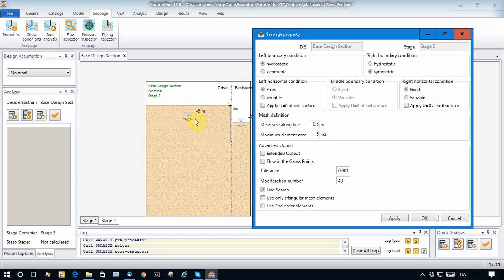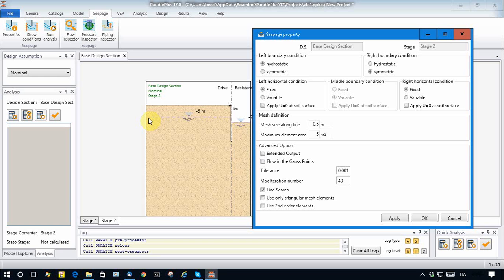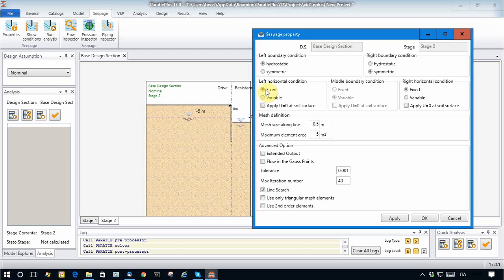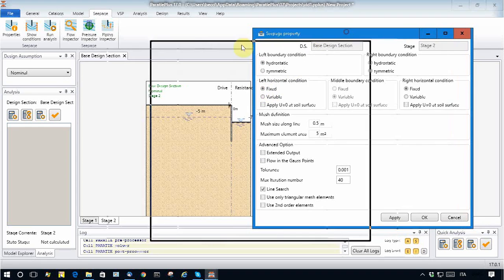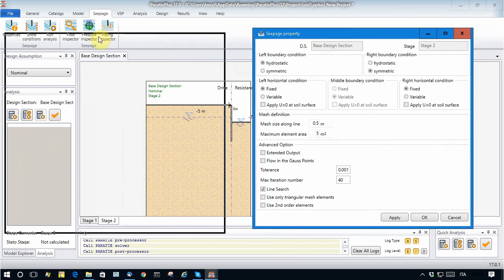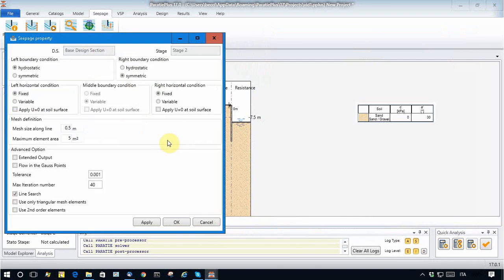On the horizontal boundary here, initially I want to model a situation where I consider that the water table is kept constant at elevation minus five, so I keep it as fixed.